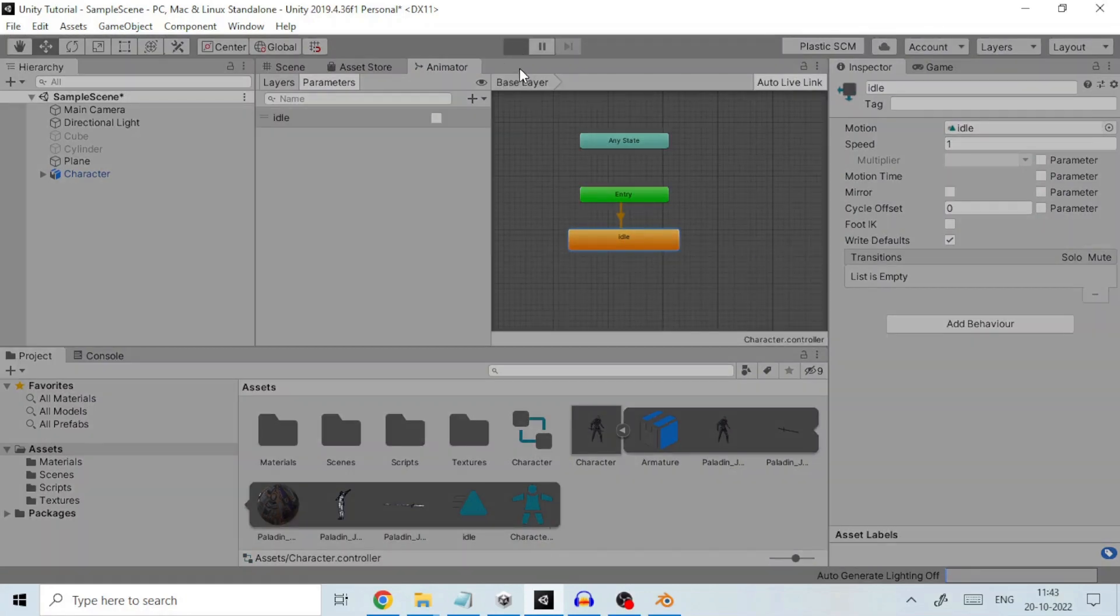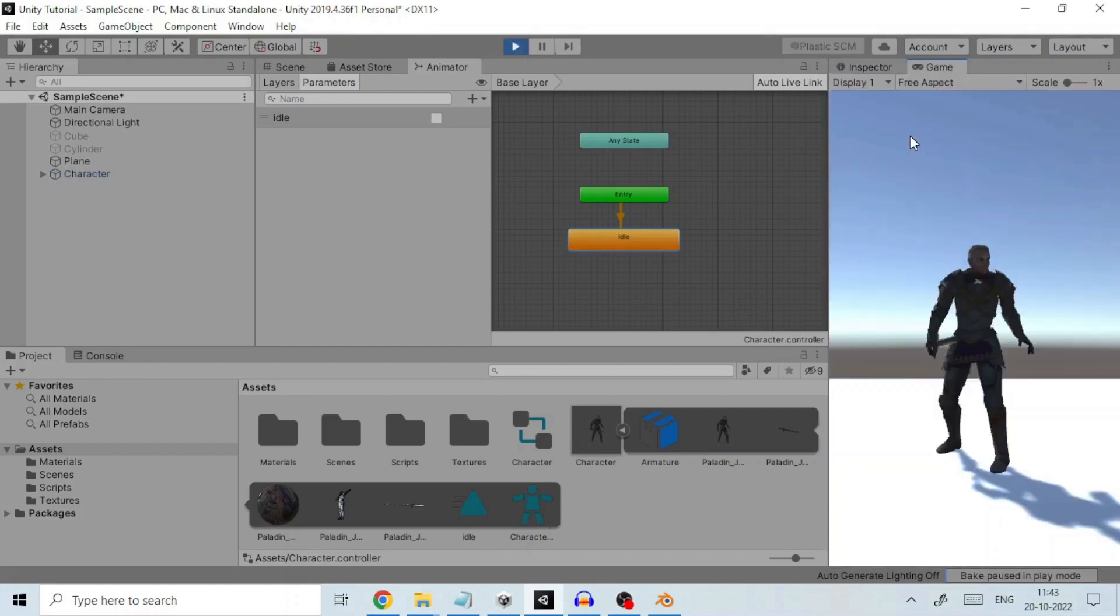Let's play it and see if our character breathes idly on Start. We can see the animation playing out.